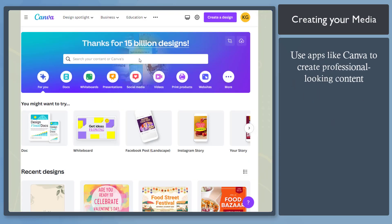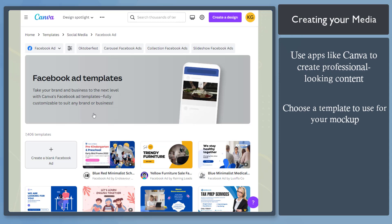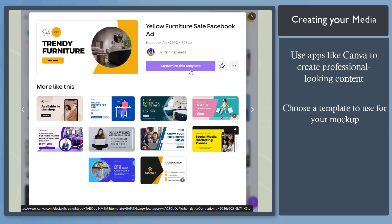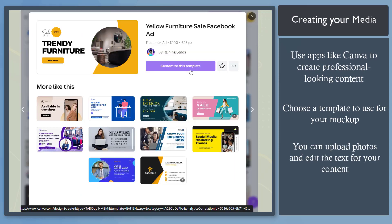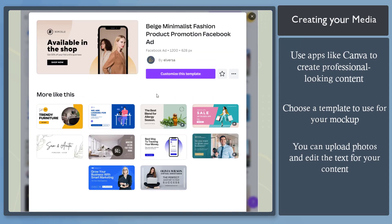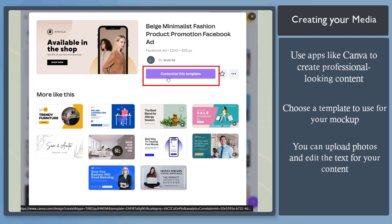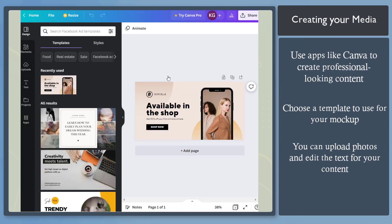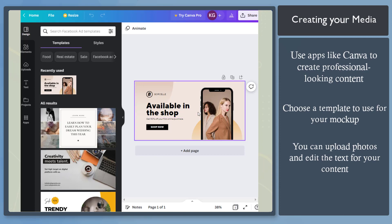It is recommended to use apps that can help you create professional-looking graphics for your content. Let's use Canva. Choose a template that you can use for your content. You can upload photos and edit the text as well.